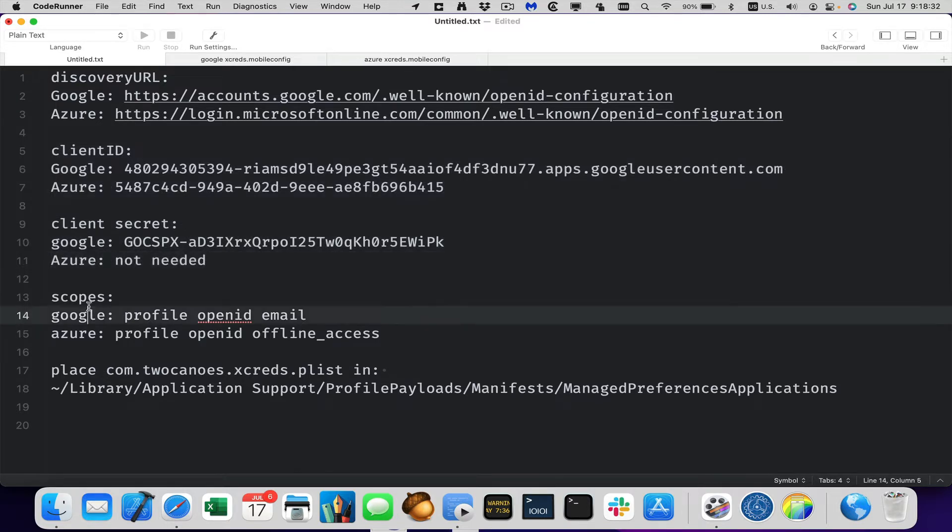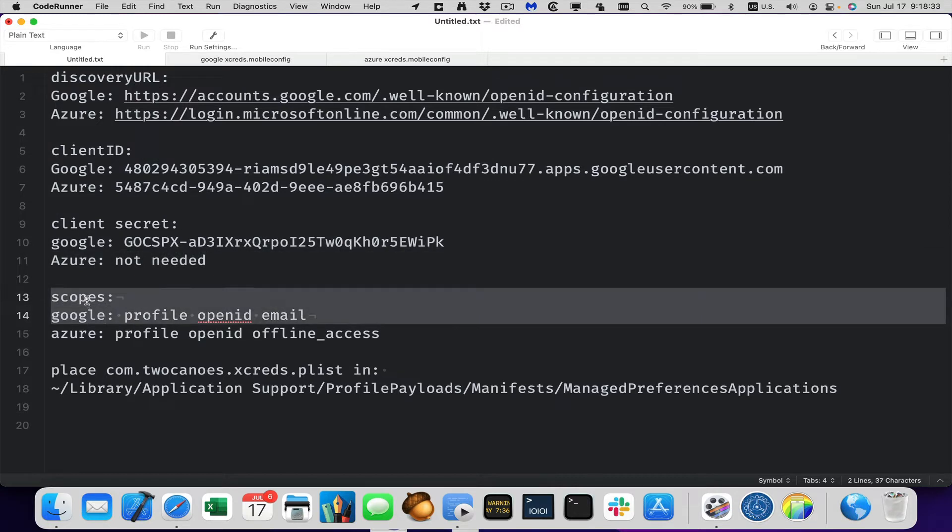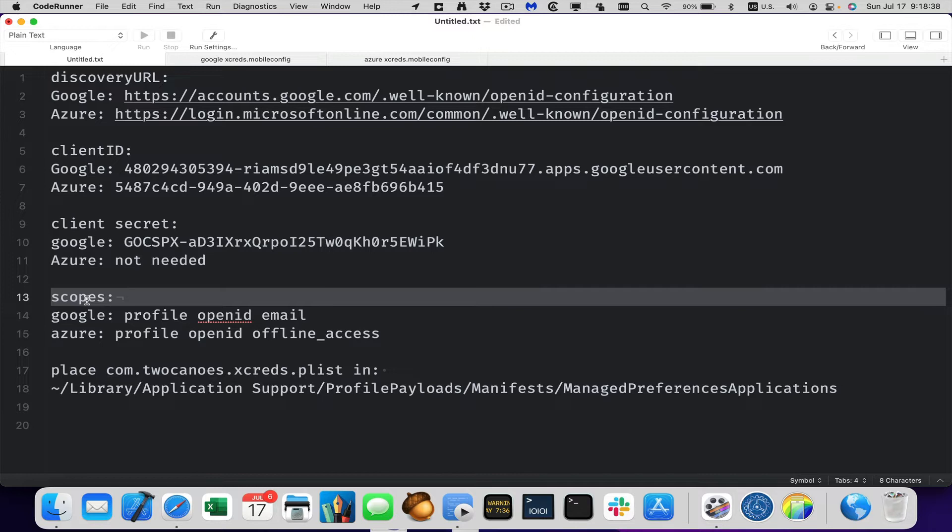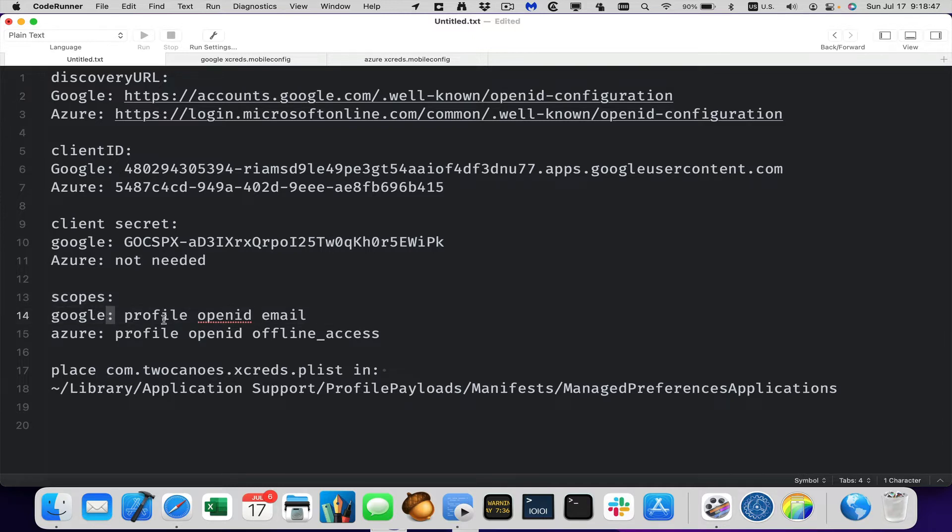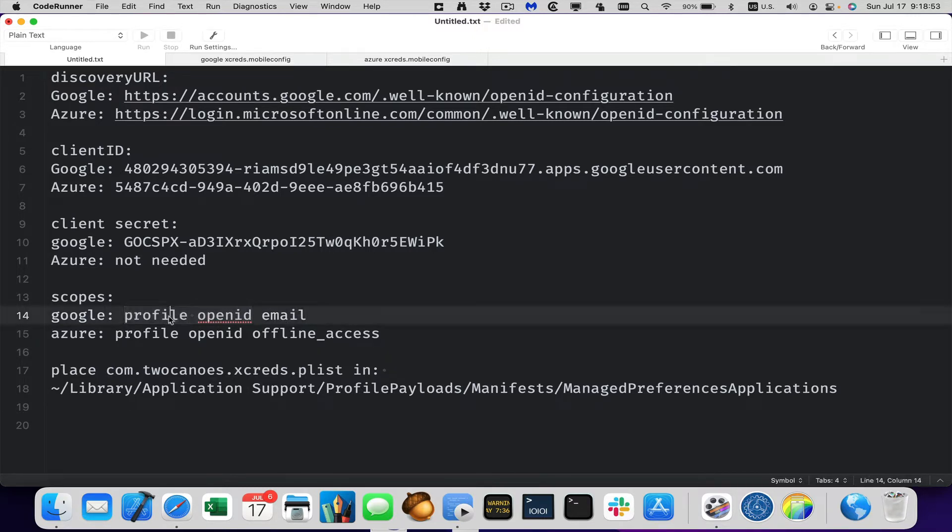The next one is scopes. This is really telling what the application will use these scopes to report to the API and request information that comes back. So we need to put it into our configuration to say what kind of information we need for the application. For Google, we need profile, open ID, and email. So that will return the email as well as some information just generally about the user's profile and general open ID information.